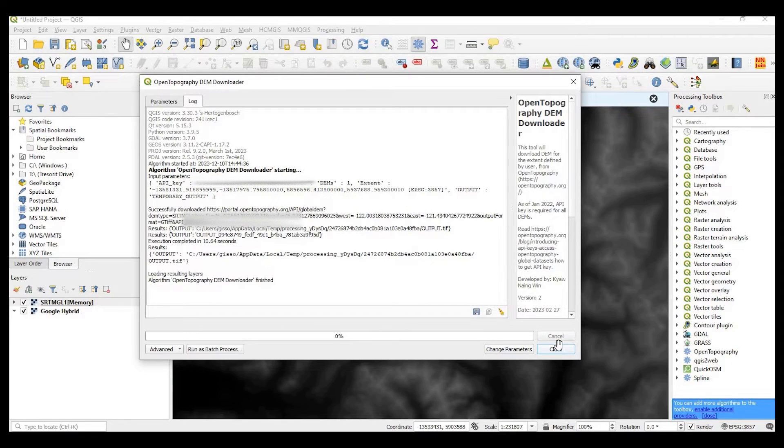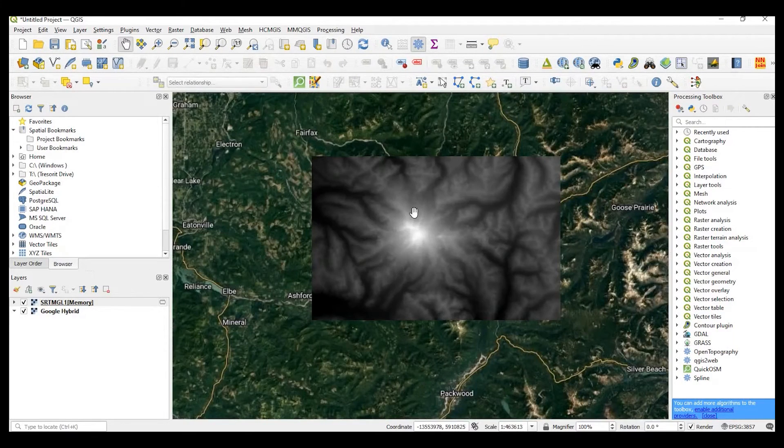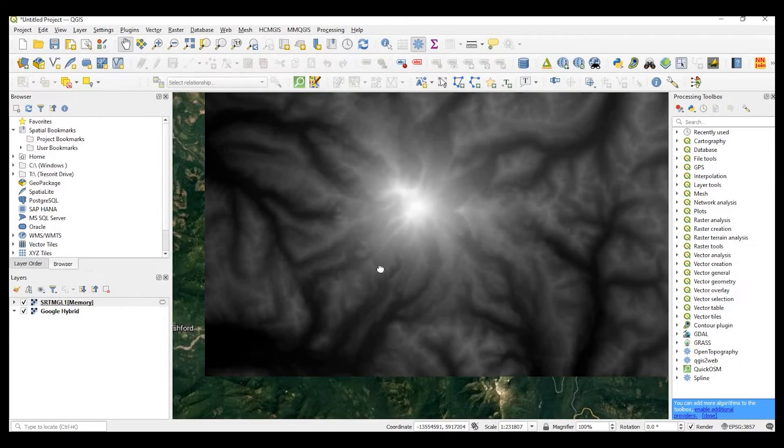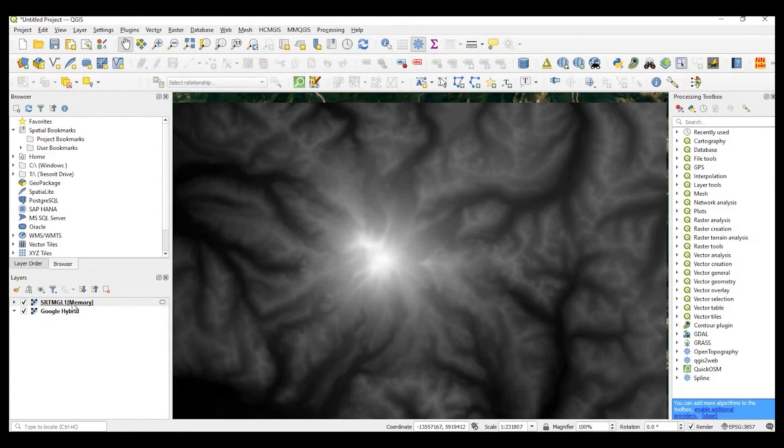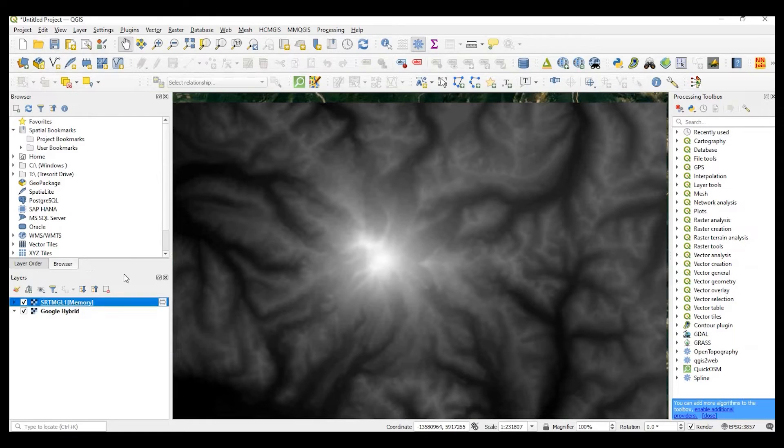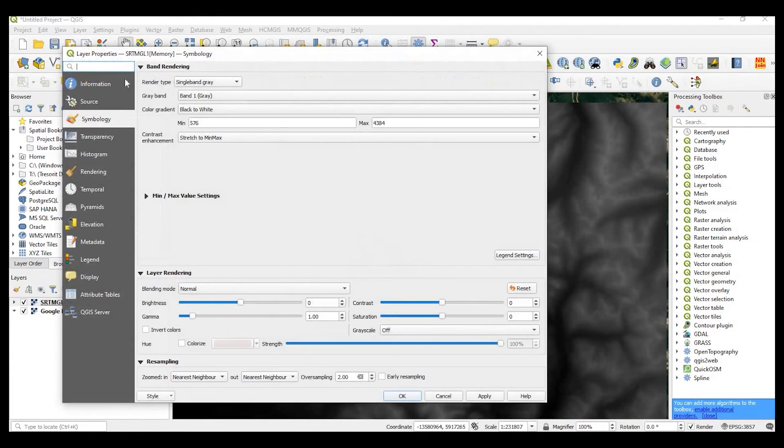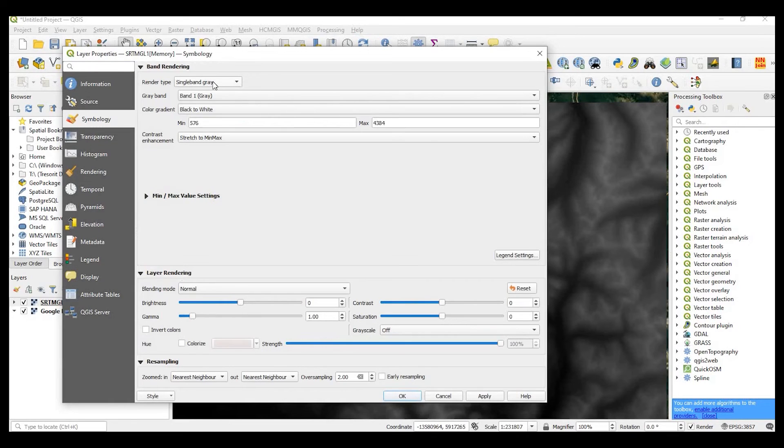Okay, so it's added the DEM nicely to my map. And what I'll do is go and style this a little bit by coming up to symbology.